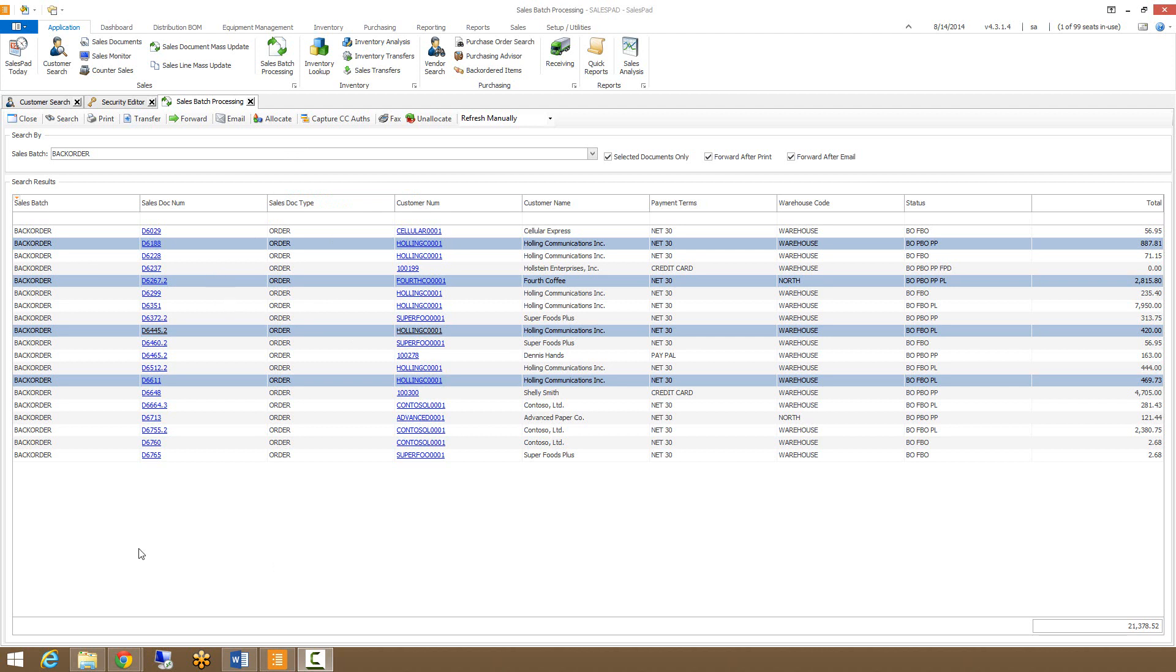Sales batch processing also allows you to allocate or unallocate a batch of documents at one time by either clicking the unallocate or allocate buttons at the top.